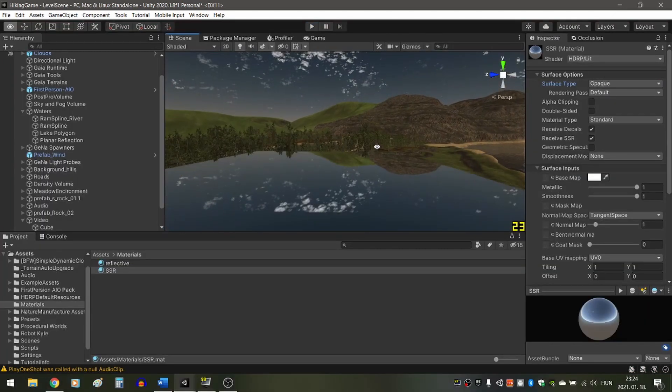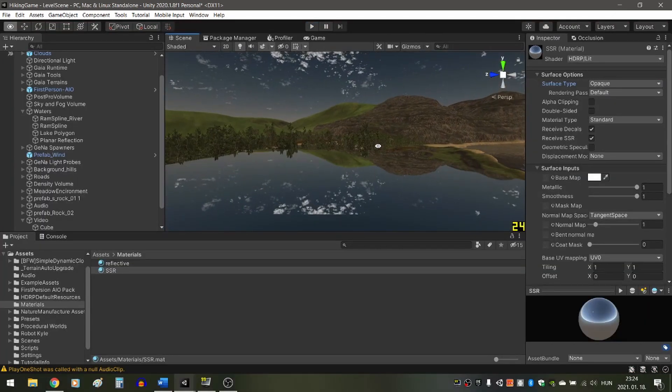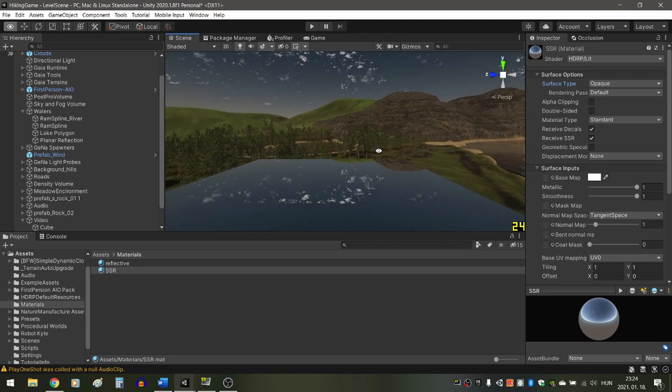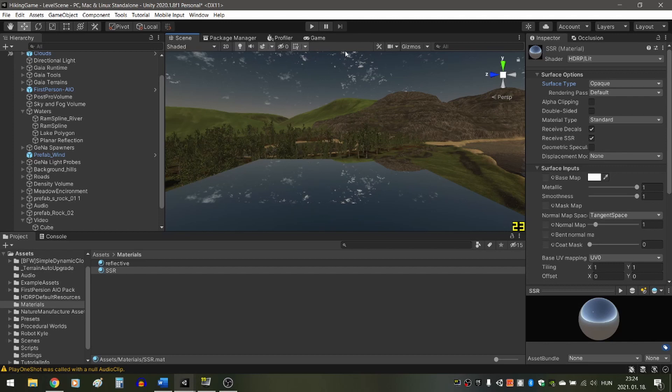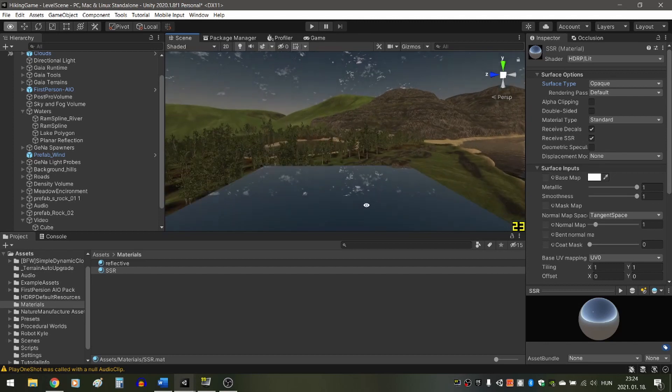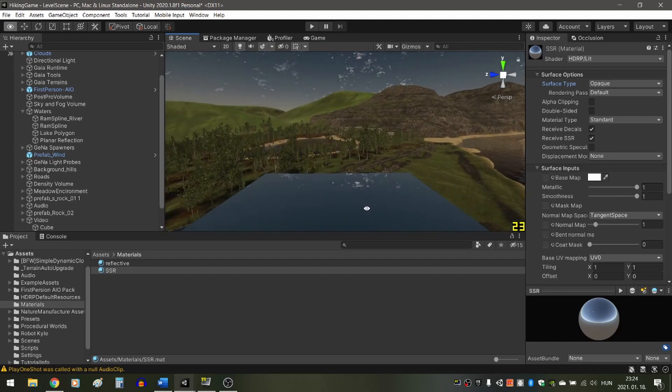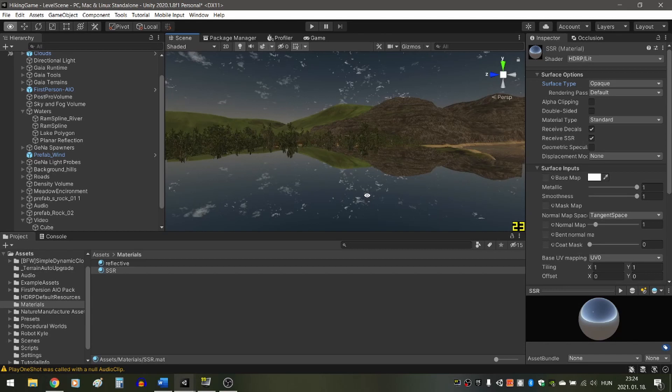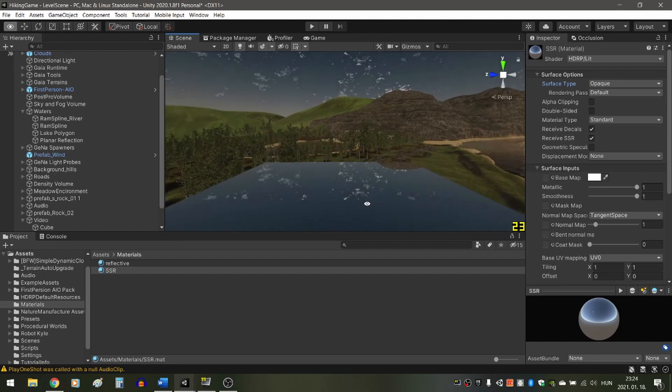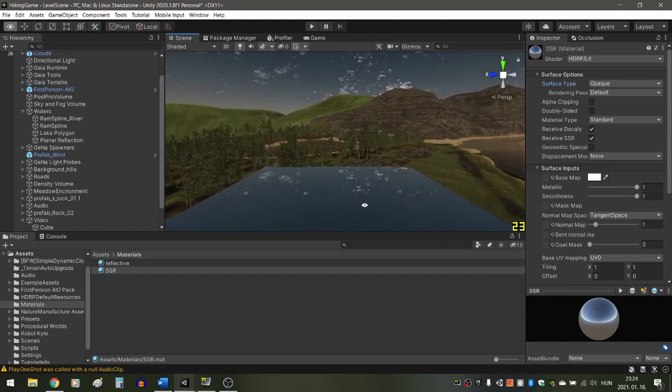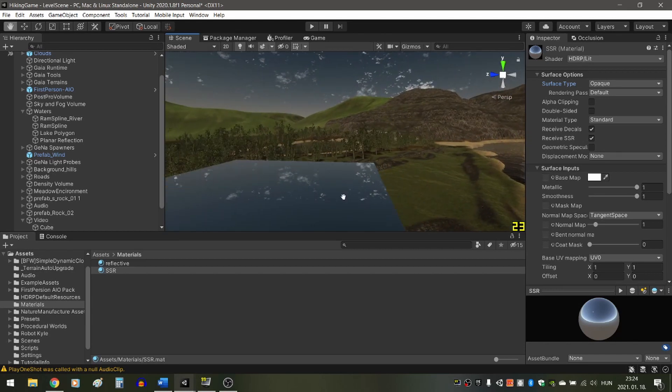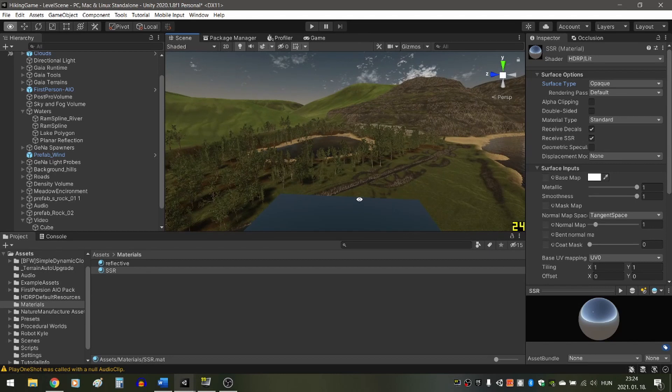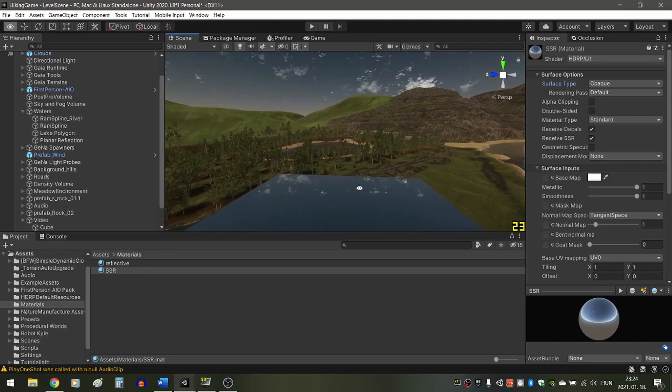Screen space reflection reuses the screen space data to calculate reflections. It is both a blessing and a curse. While it enables very good quality reflections, it can only reflect what the camera sees. This can cut reflections in half, which looks really weird. For this reason, it is maybe not the best solution for larger surfaces.